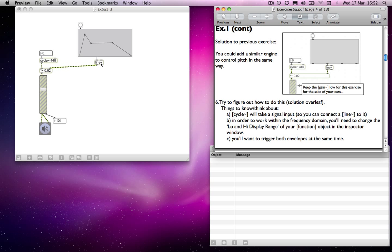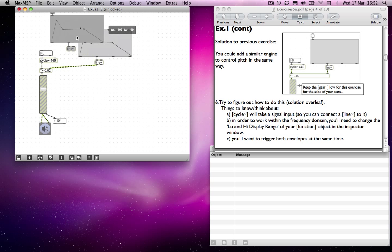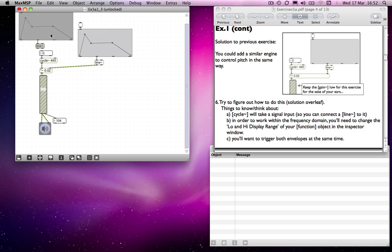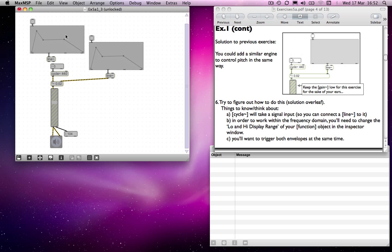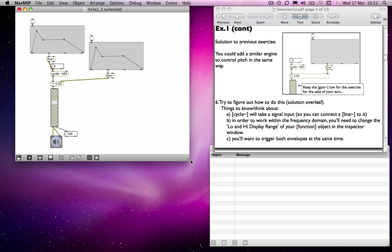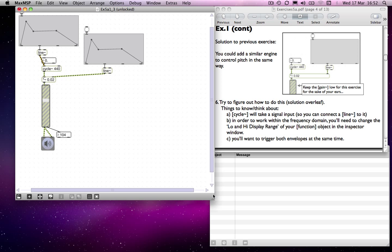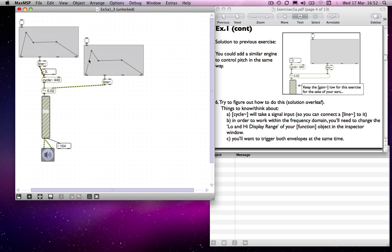We'll look at more things it accepts later on. For now we're going to use line. So if I unlock this and move that over there, select the whole lot and move it down so you can see it better. I'm going to increase the size and zoom in a little. I'll get rid of this number box because it's now redundant. So we now have two envelopes — one controlling the amplitude and the other we will use to control the pitch envelope.